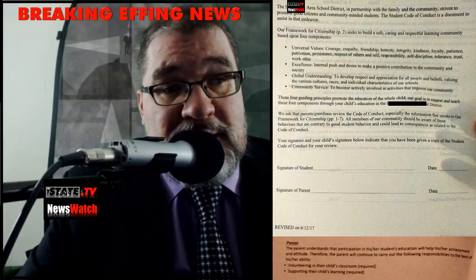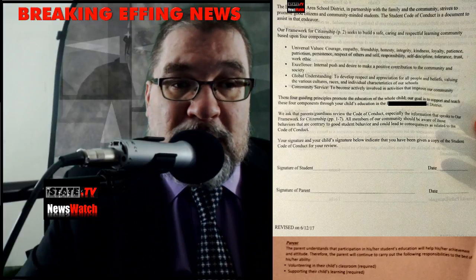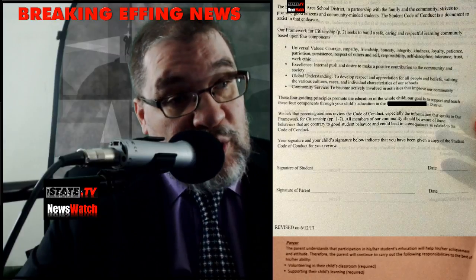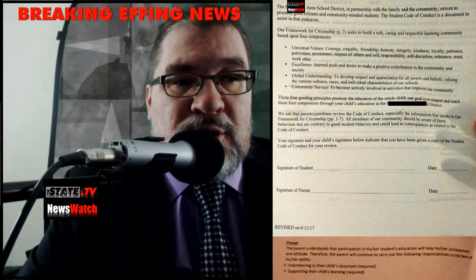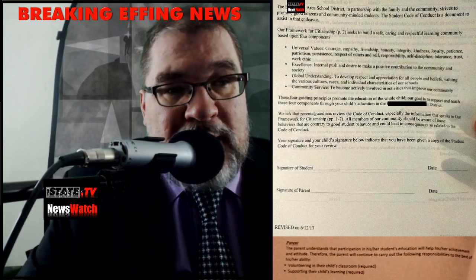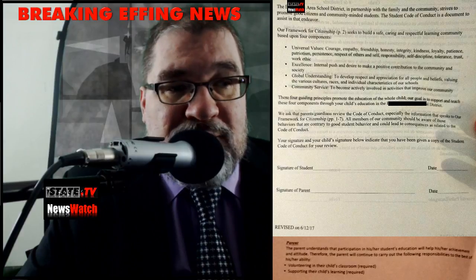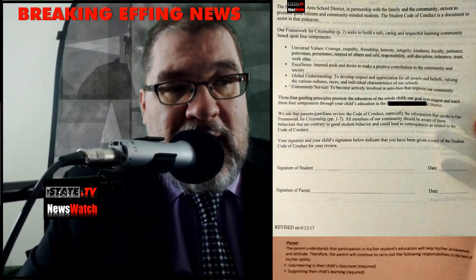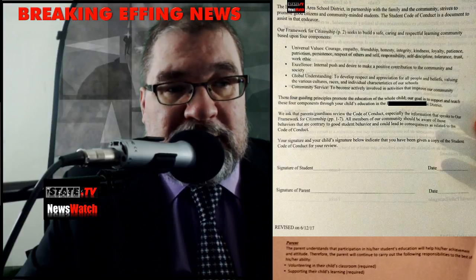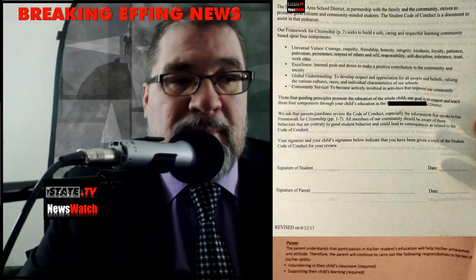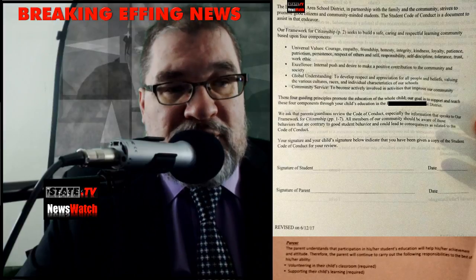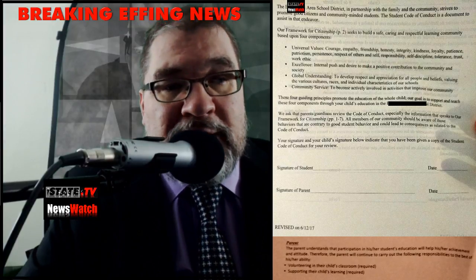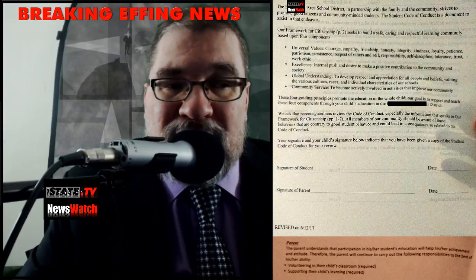Excellence. Internal Push and Desire to Make a Positive Contribution to the Community and Society. Global Understanding: To develop respect and appreciation for all people and beliefs, valuing the various cultures, races, and individual characteristics of our schools. Community Service: To become actively involved in activities that improve our community.